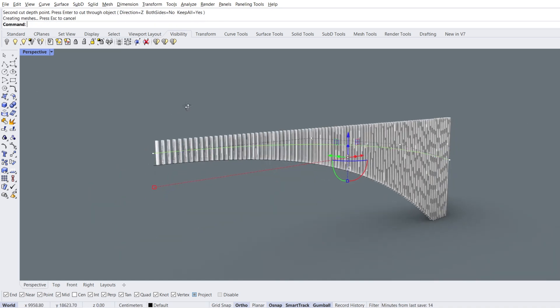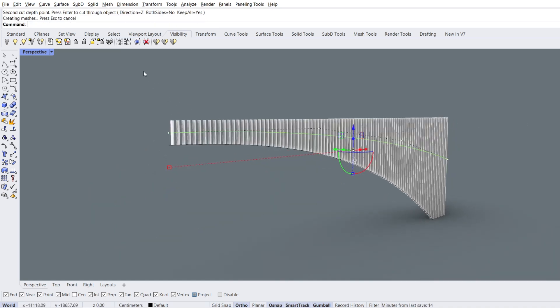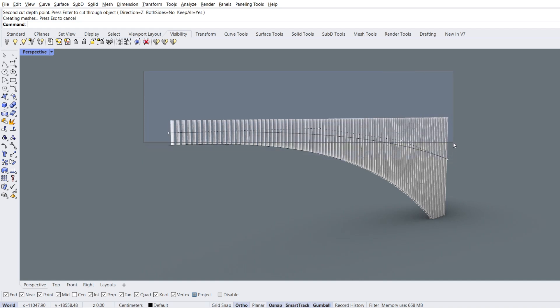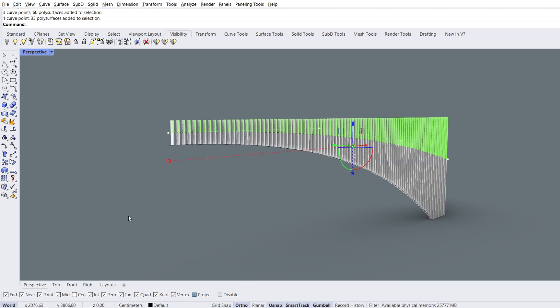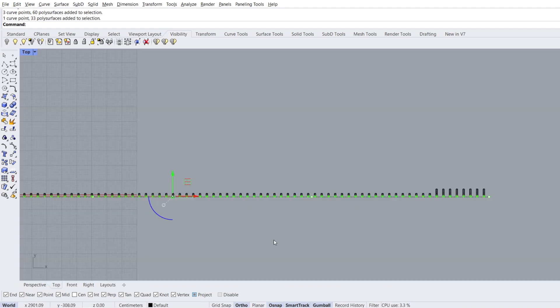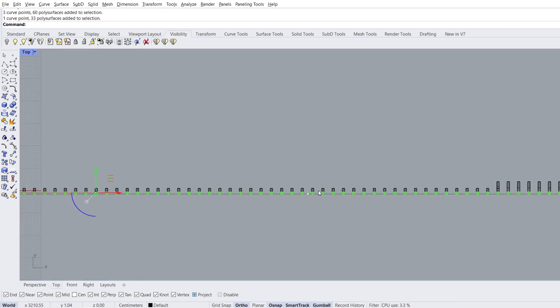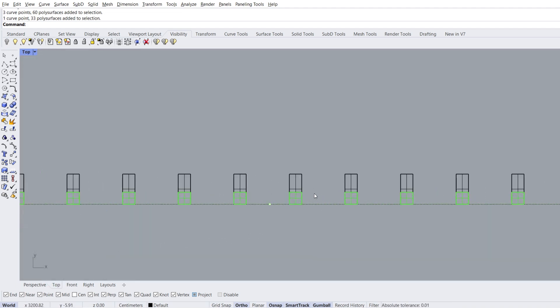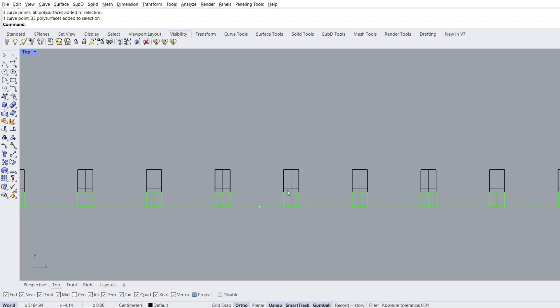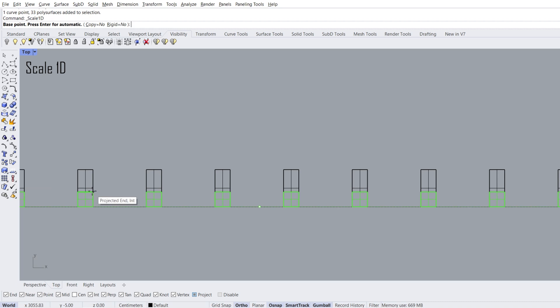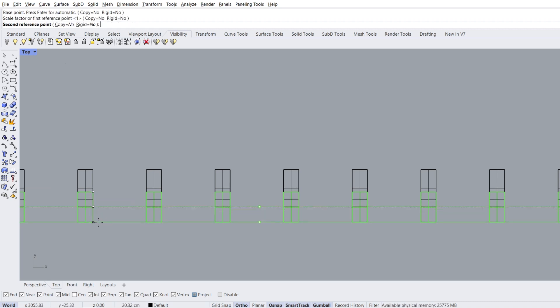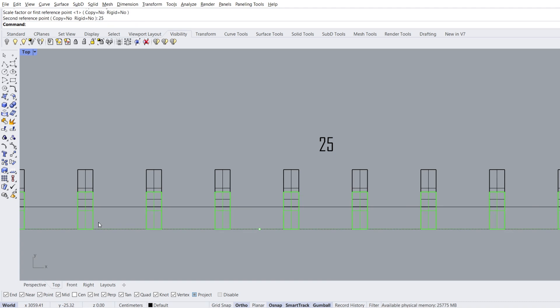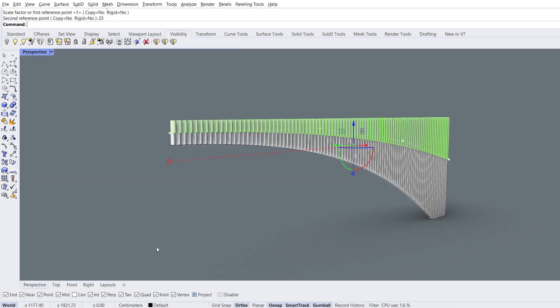Let's select the objects we just cut. Top view, scale 1D. Base point, first reference point, 25 enter. Perspective view.